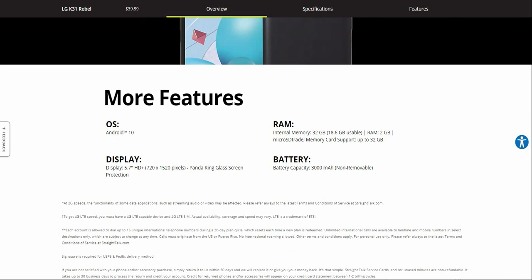Not bad for 40 bucks, it's a pretty good deal. Like I said, you have a 5.7-inch HD Plus display, that's 720 by 1520 resolution, and it has Panda King glass screen protection.